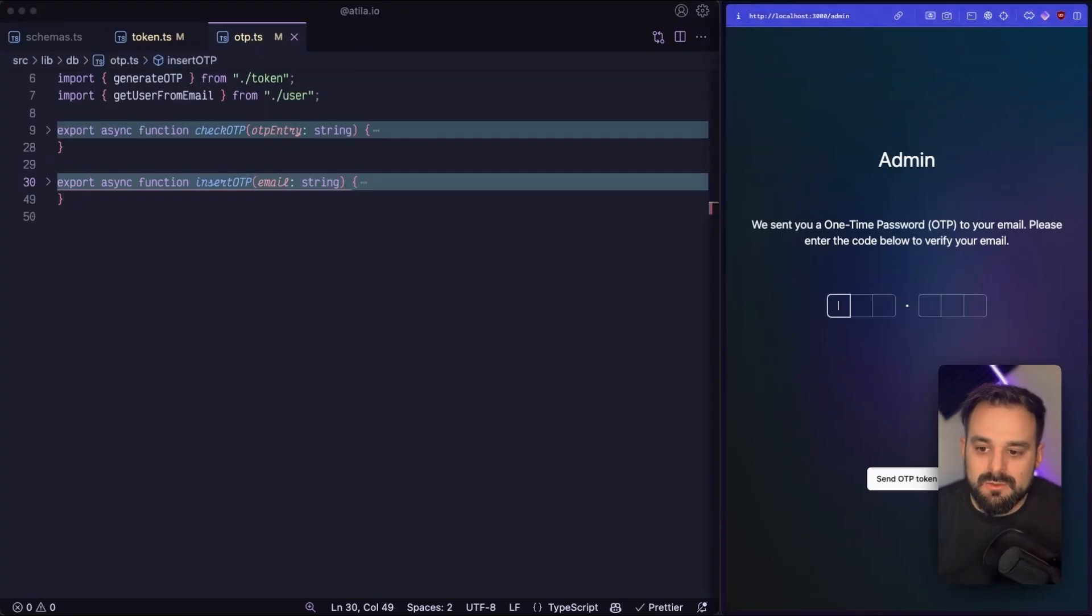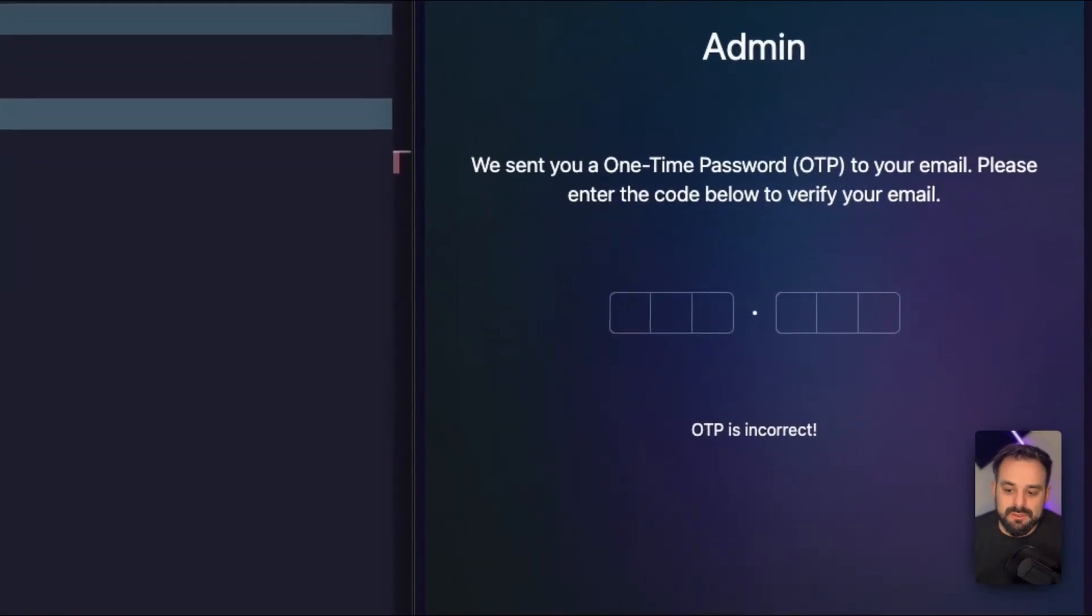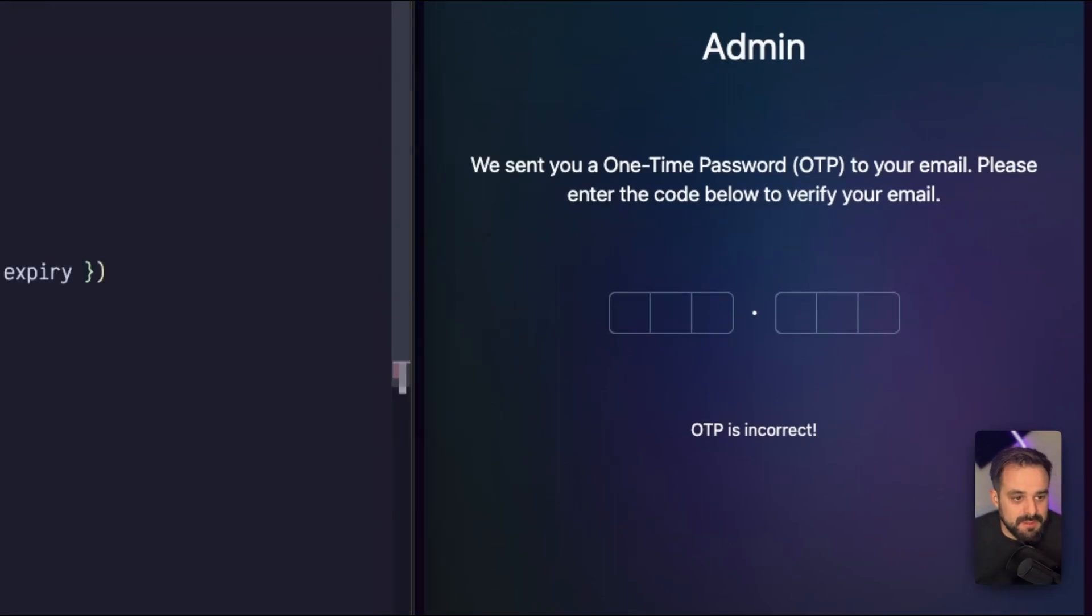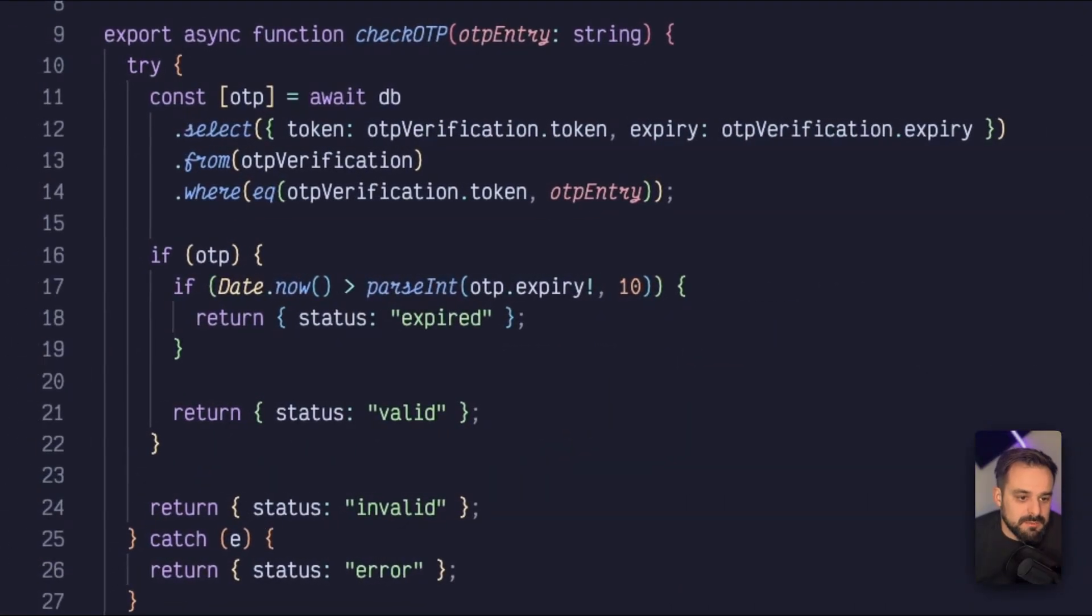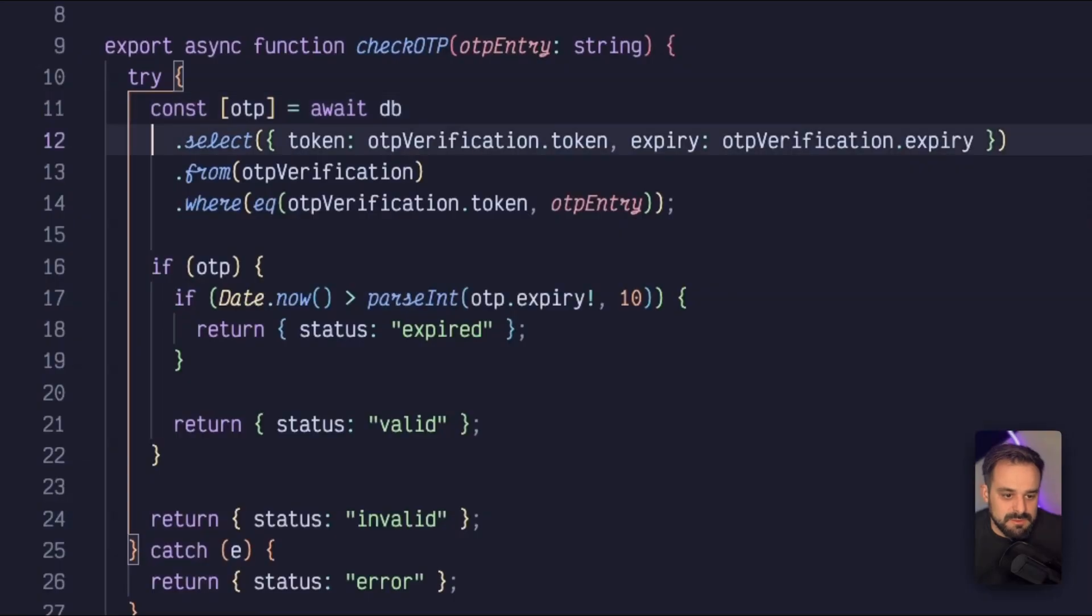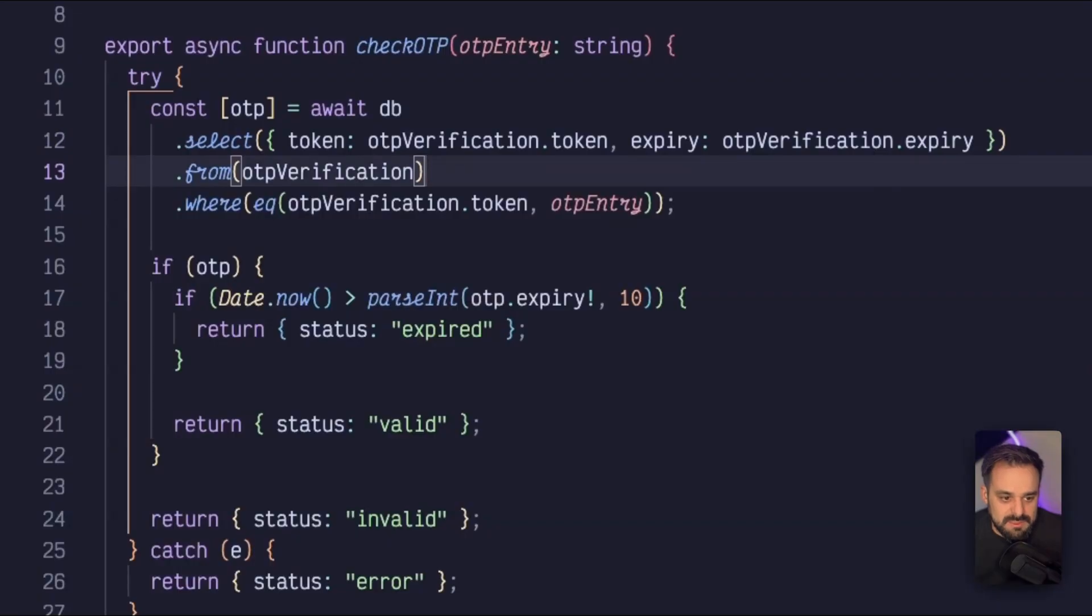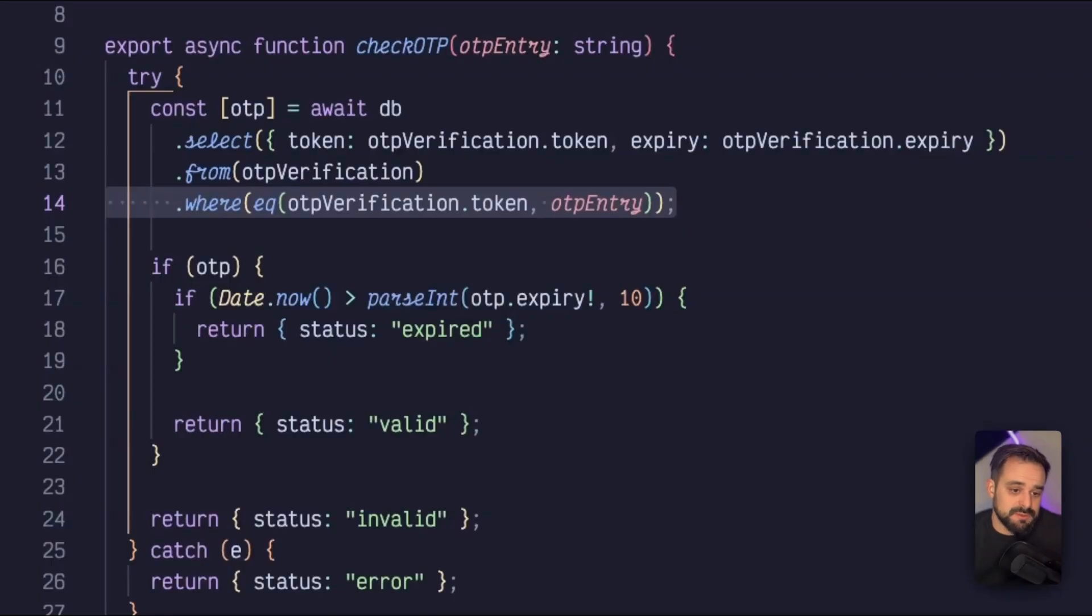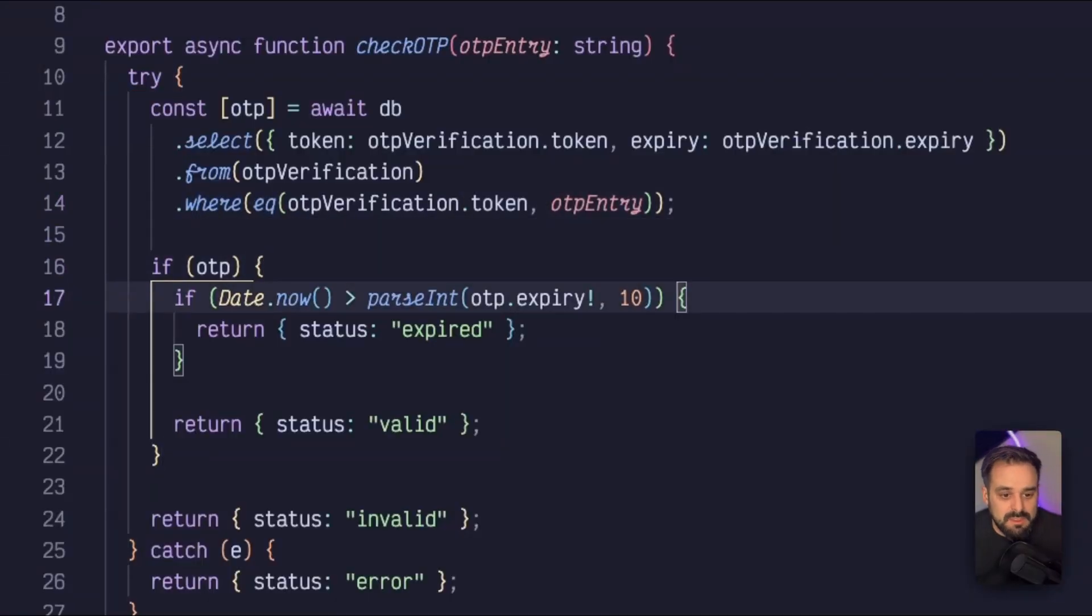So now once we get to this flow where the user is going to enter their code, then we need to check the OTP. And for checking it, I'm going to then grab the OTP that I already have stored. So I'm having this select from this table, and I'm going to see if there is a match. So if the token that the user just entered exists on my table or not.